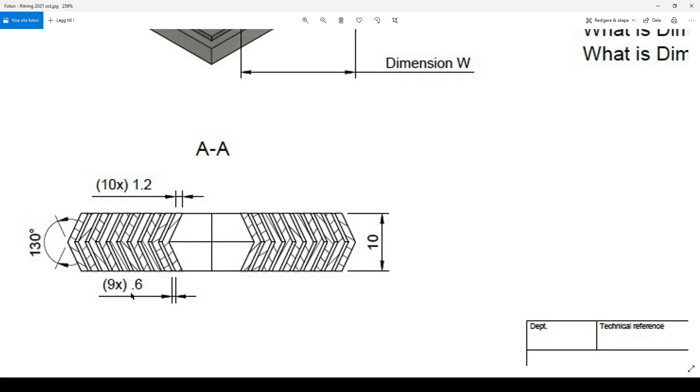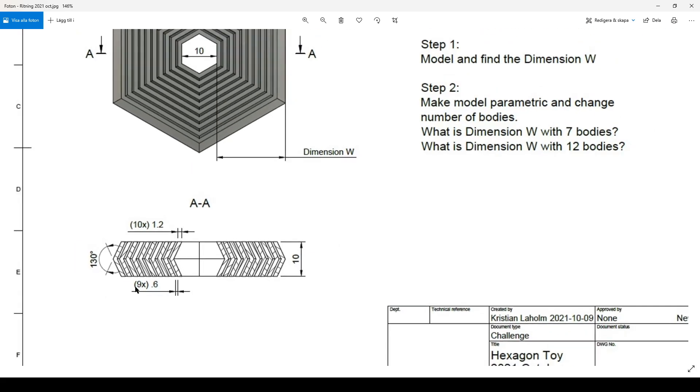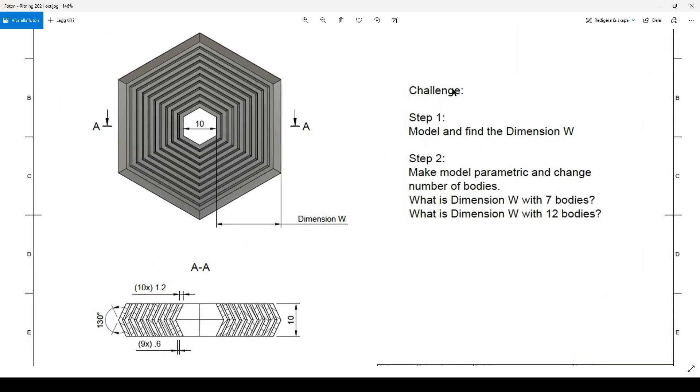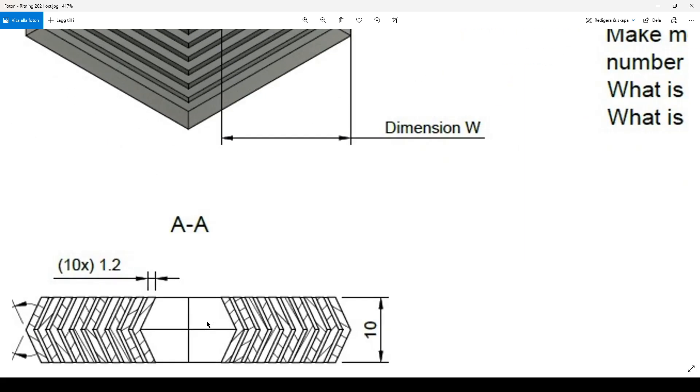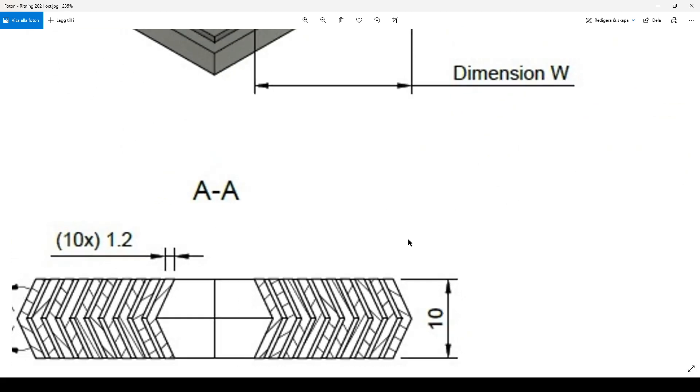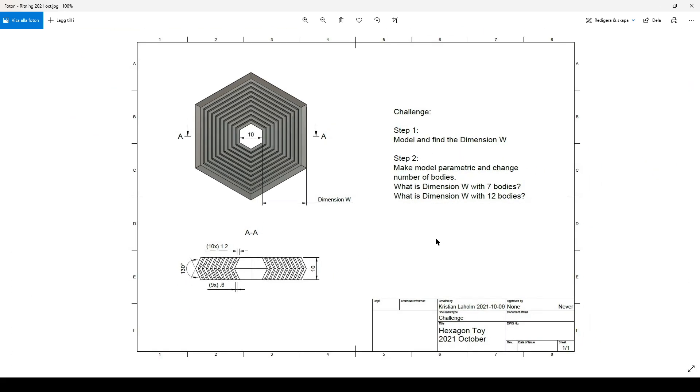And the challenge is basically to do the model and find the dimension W, which is from the inside edge here to the furthest outer edge, like this point here to here, but the horizontal dimension. You should be able to get that in Fusion in a couple of different ways, up to how you want to do it.